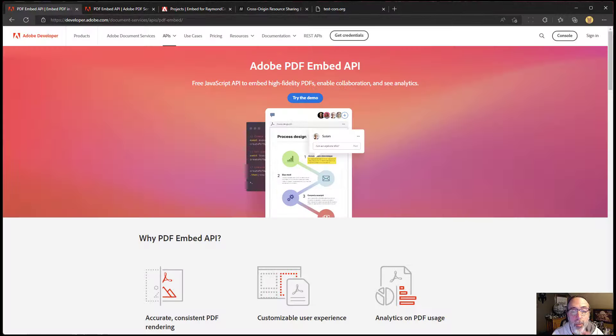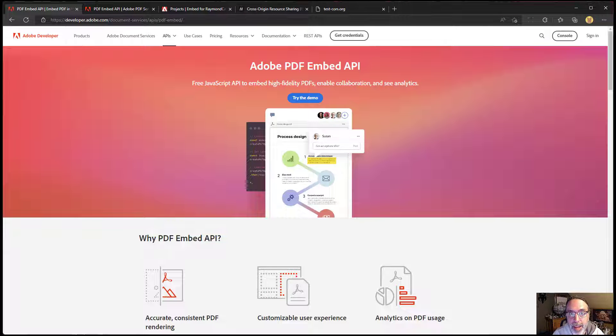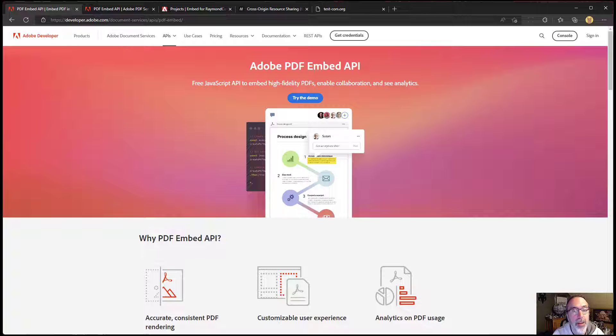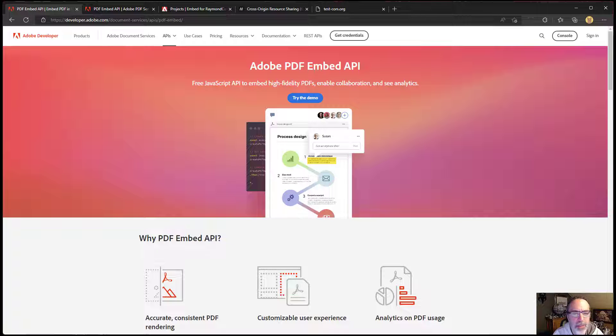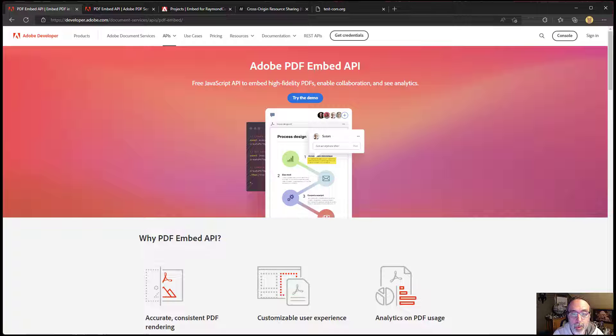Hi, I am Raymond Camden, a developer evangelist for the Adobe Documents Services team, and today I want to share with you some quick tips for working with the Adobe PDF Embed API. Now for the most part, this is a super simple API to work with.